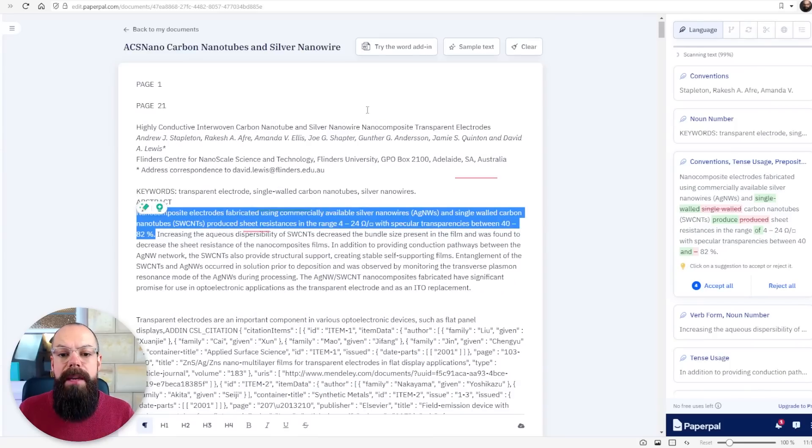You need to fill them with confidence that you know what you're talking about and running your paper through something like paperpal can really help fine-tune it to give the reviewers the confidence they need to say accept.